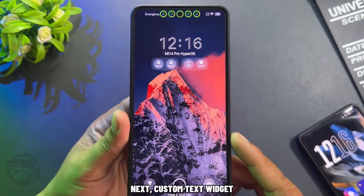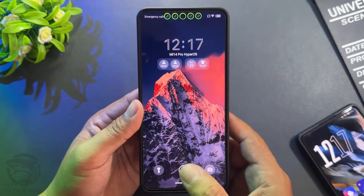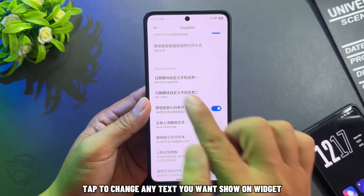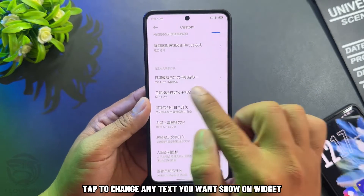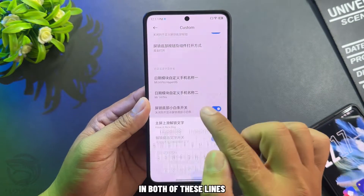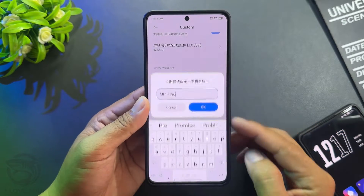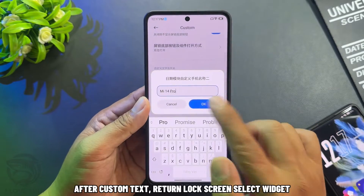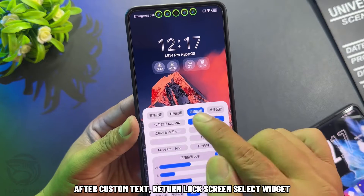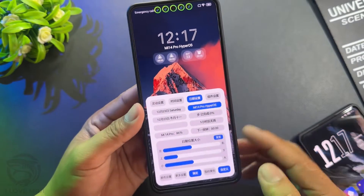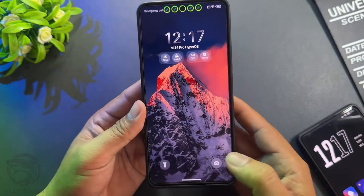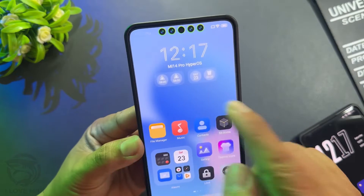Next, customize the text widget. Tap to change any text you want to show on the widget in both of these lines. After customizing the text, return to the lock screen and select the widget. Text will show here and here.